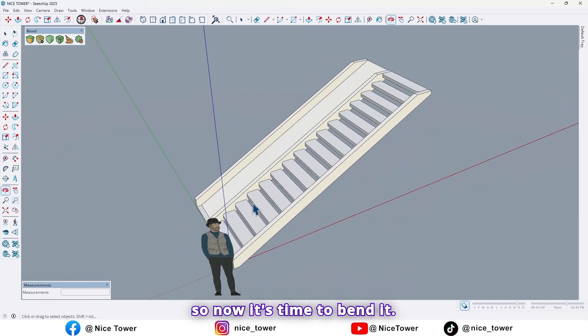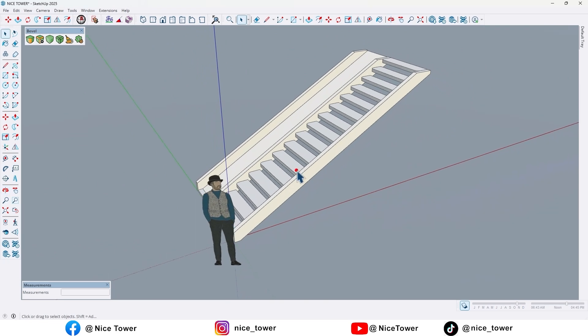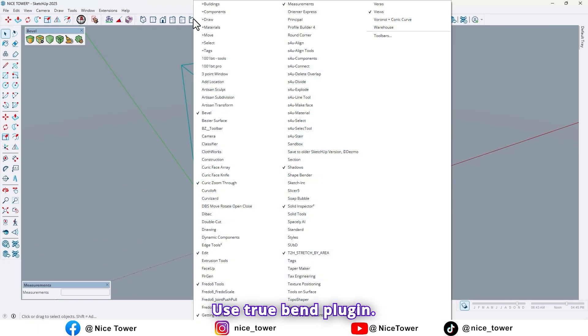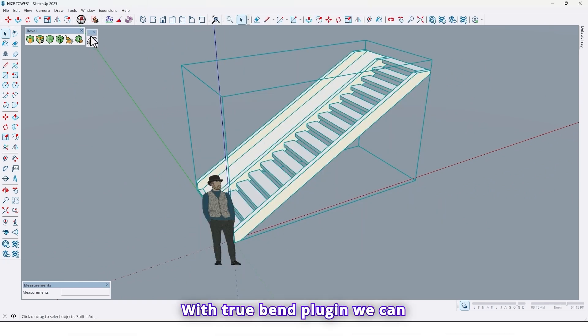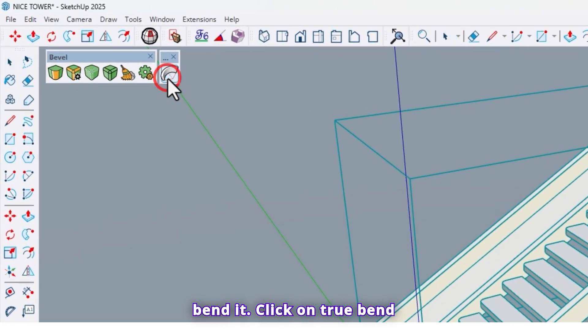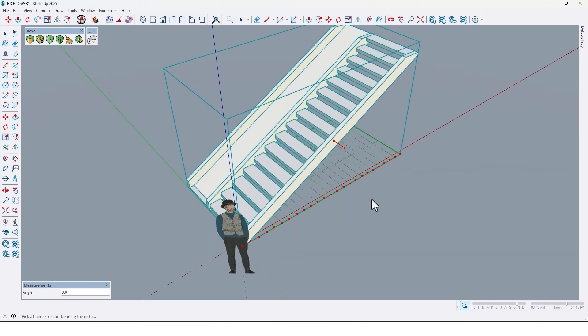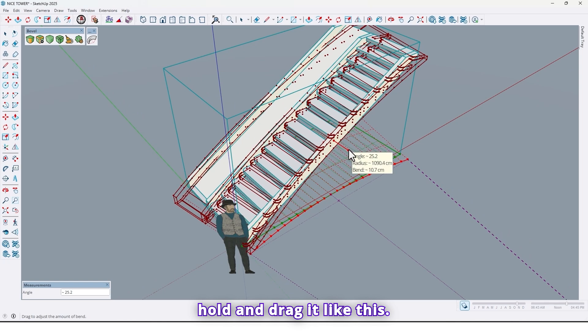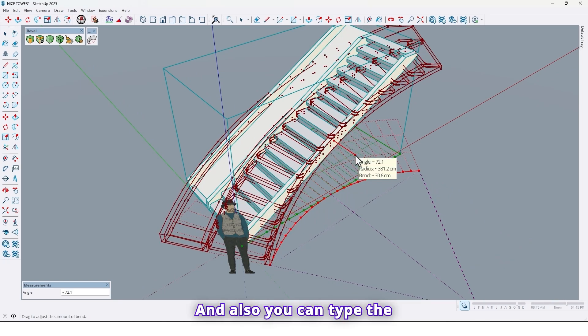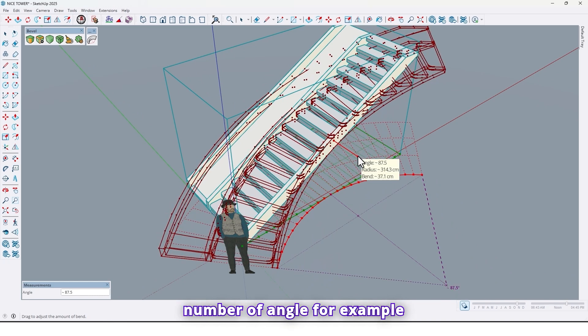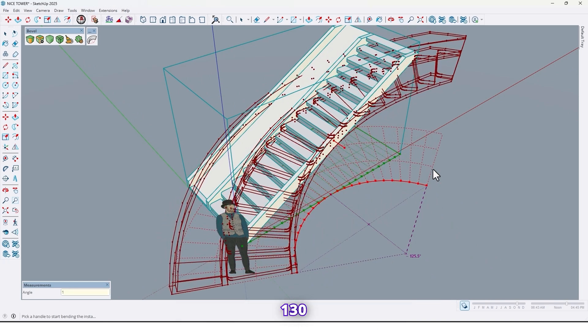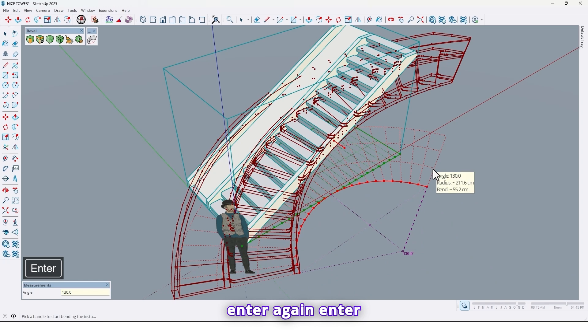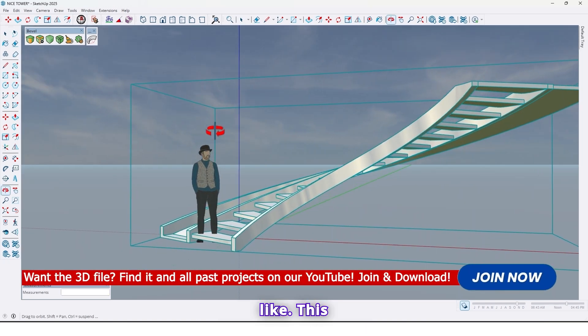So now it's time to bend it. Use true bend plugin. With true bend plugin we can bend it. Click on true bend, and click and hold and drag it like this. And also you can type the number of angle, for example 130, enter, again enter, like this.